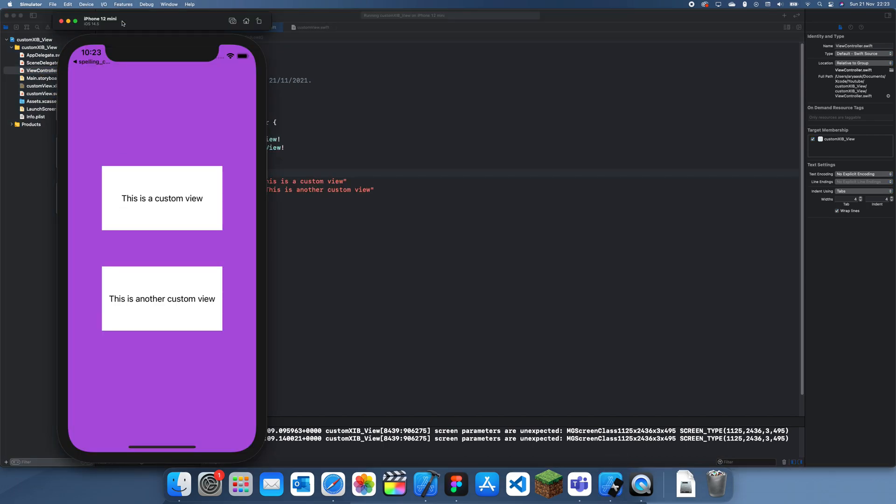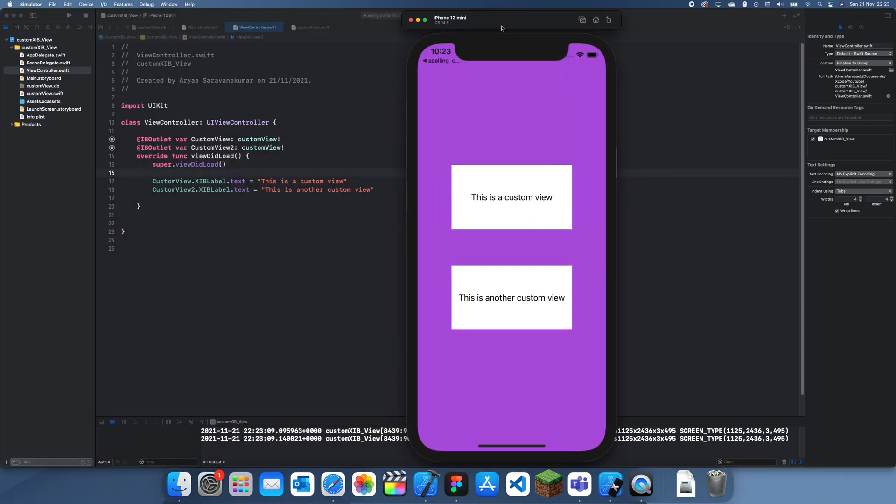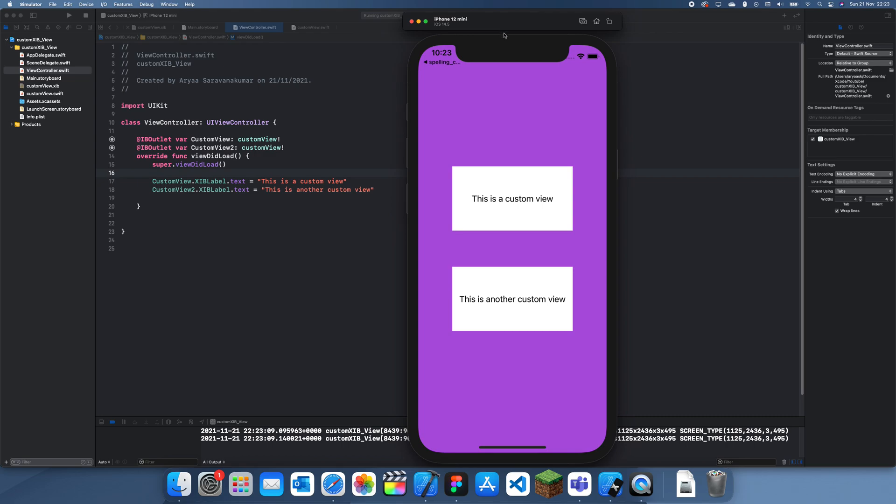Thanks for watching. This is how you use custom XIB views in Swift. See you guys in a future tutorial. Bye.